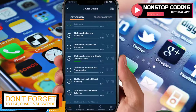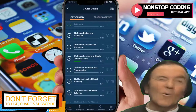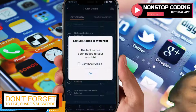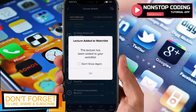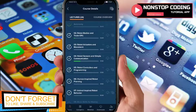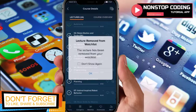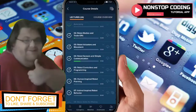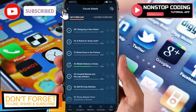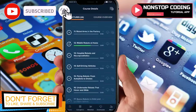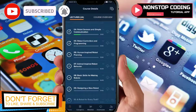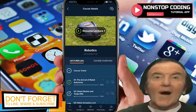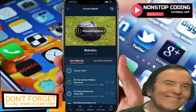If you want to add a lecture to your watch list, just tap this button and you'll see 'Lecture added to watch list.' If you want to remove it, just deselect it and you'll see 'Lecture removed from watch list.'